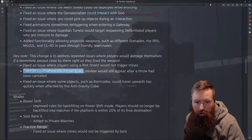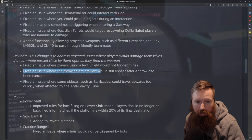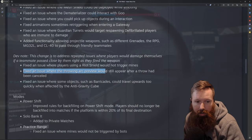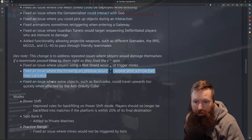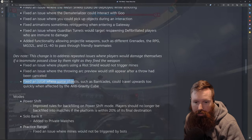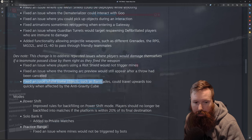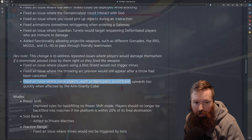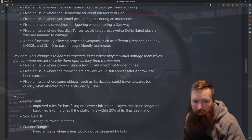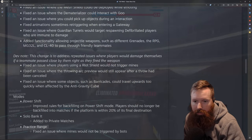Fixed issue with players using riot shield would not trigger mines. Fixed issue where throwing arc preview would still appear after a throw had been canceled. Fixed issue with some objects such as barricades could travel upward.